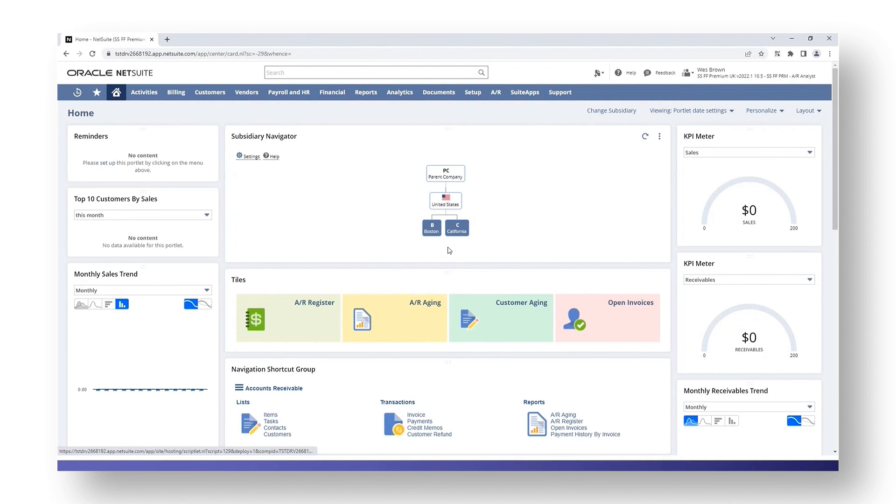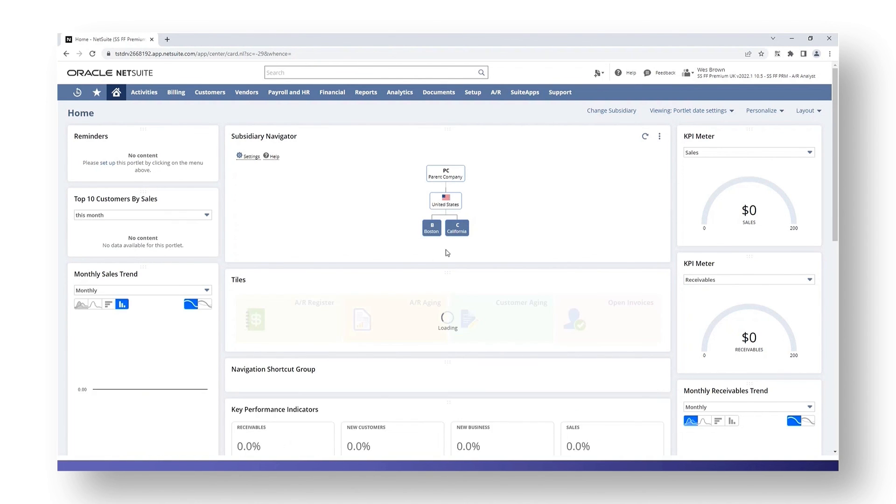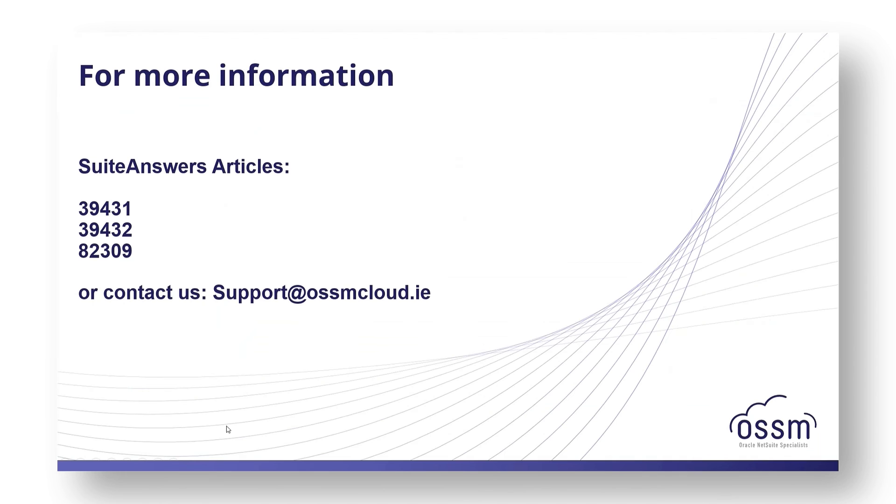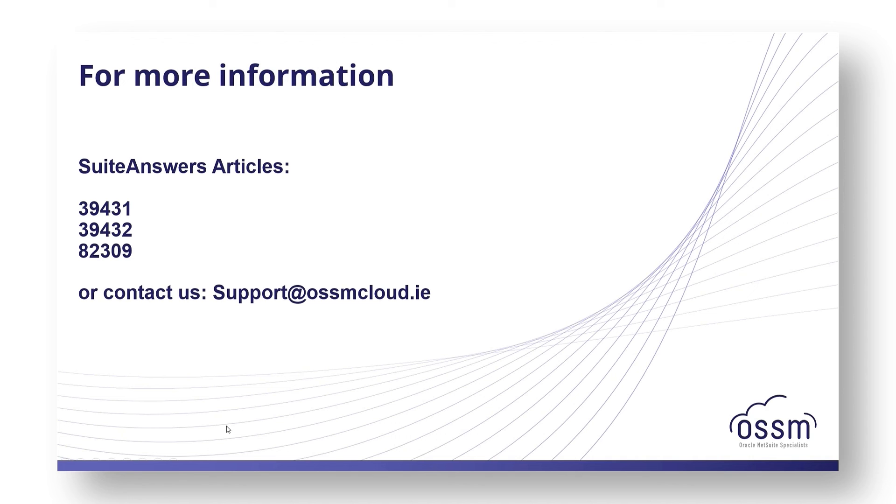I hope this topic has been useful, but if you have any further questions you can always contact us at support@awesomecloud.ie. There is also more information in NetSuite and Suite Answers. The articles shown on screen will provide more information, but as I said if you have any questions you can always contact us on the support email address shown on screen. Thank you.